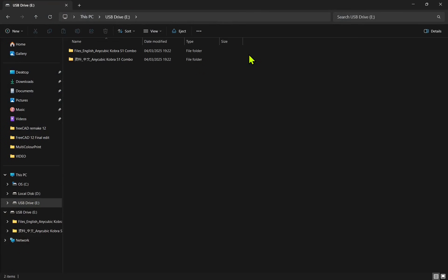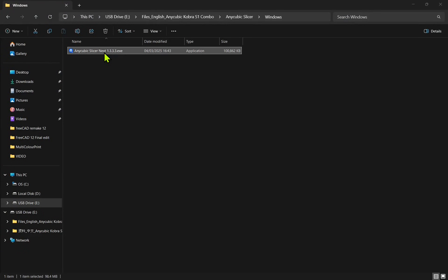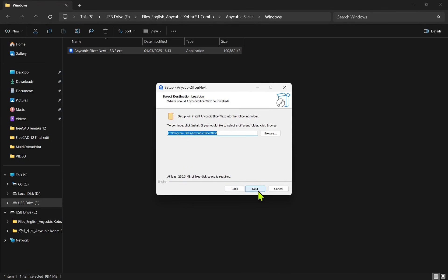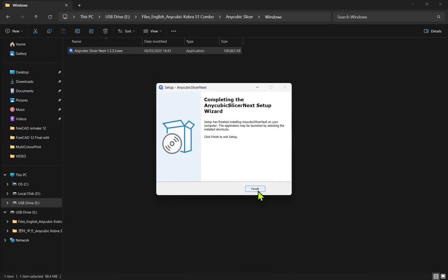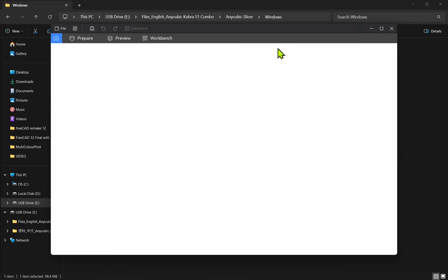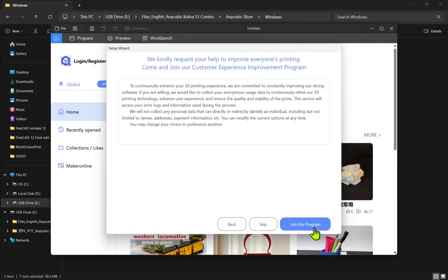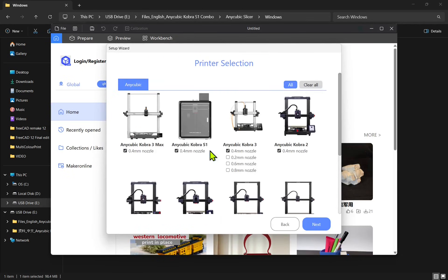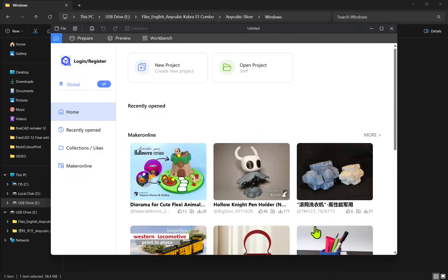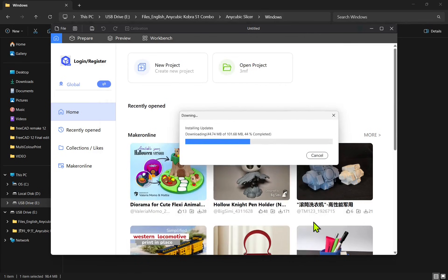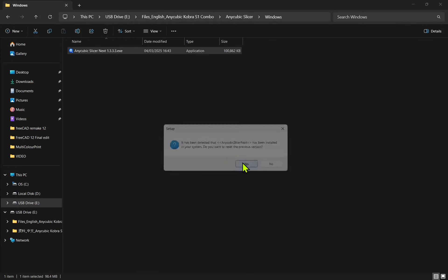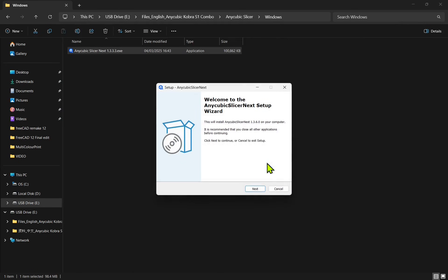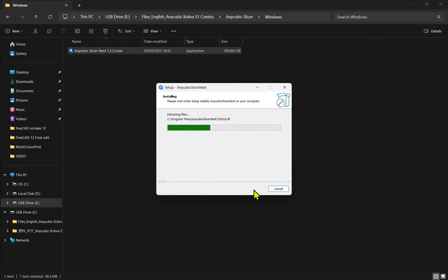The supplied USB stick contains both manuals and the Anycubic Slicer software. It contains both Windows and Mac versions. The install process is straightforward. First select your region, then your printer model. Then the filament type and if necessary, download and install any updates. If an update is required, your previous selection will be saved and applied when you open the slicer.